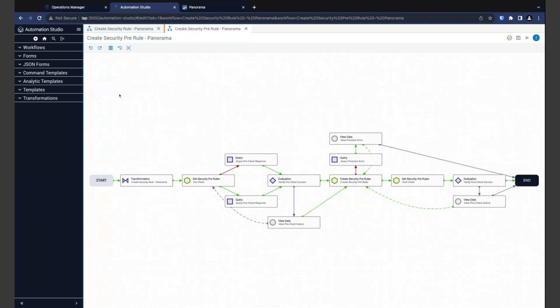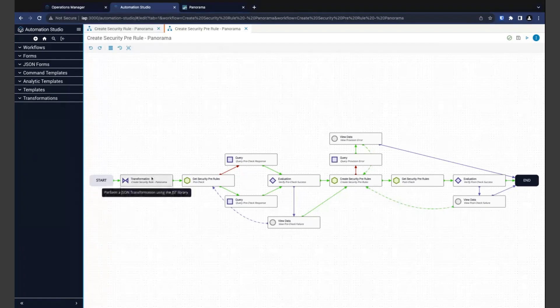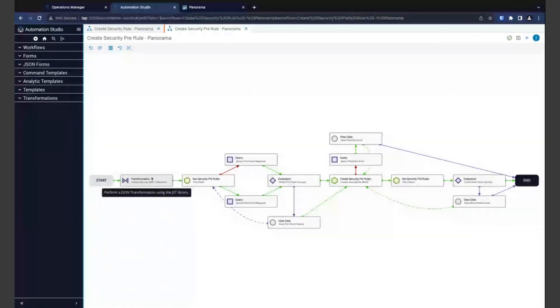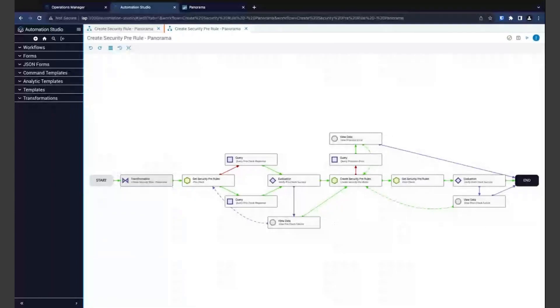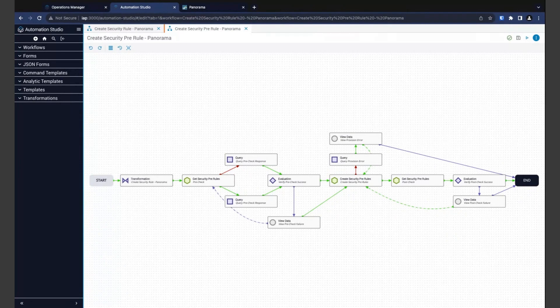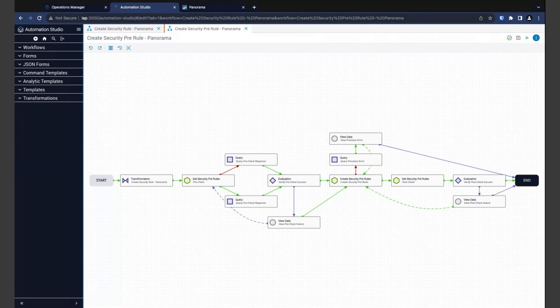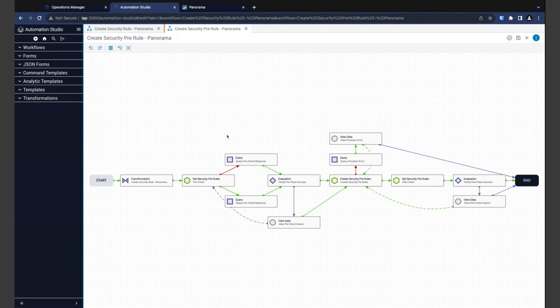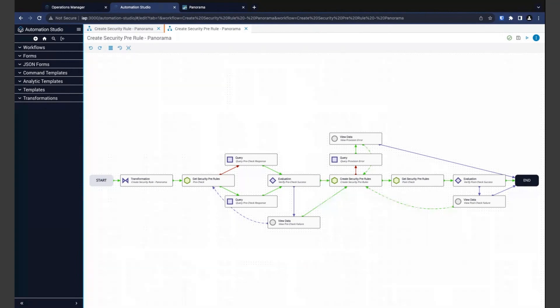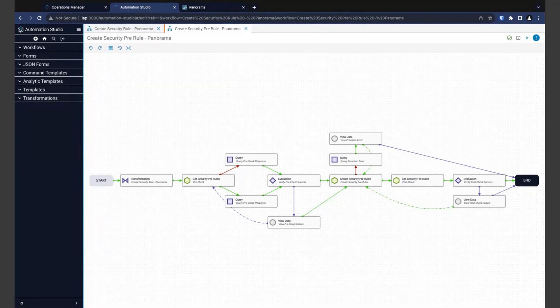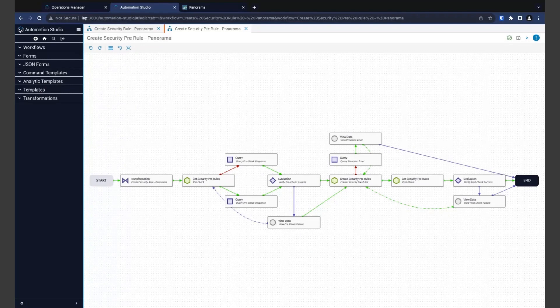Now, the first step here is a transformation, and this time it builds the payloads that we're sending to Panorama. It's collecting the information that we need in order to then provide it to the system. The next step is our pre-check. Here, we're making sure that the rule we're about to create doesn't already exist. Now, after that, we have a pair of query tasks. Now, these query tasks allow us to extract a single value from a larger chunk of data. In this case, we're grabbing the result of the previous task in the event of both a success response and an error response.